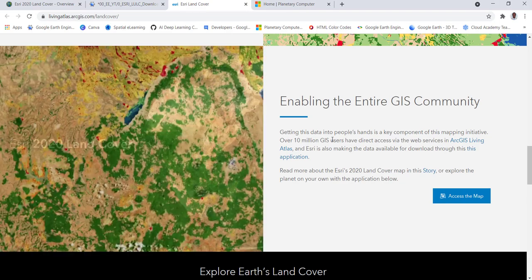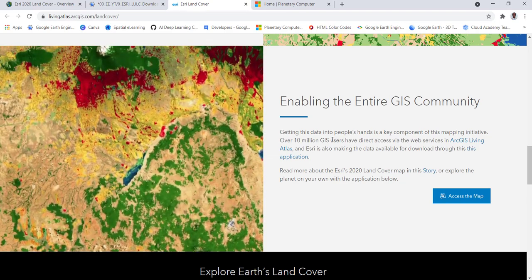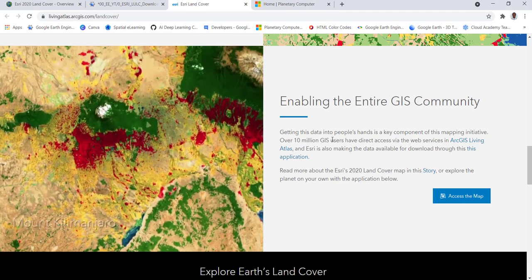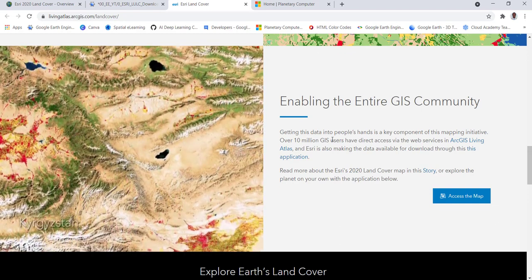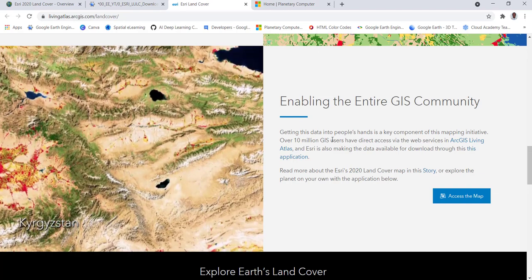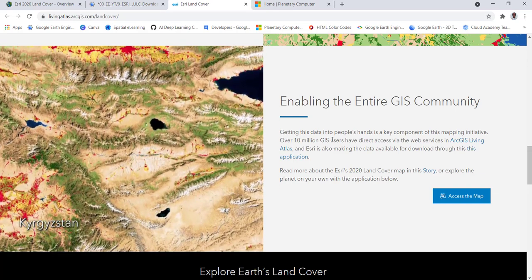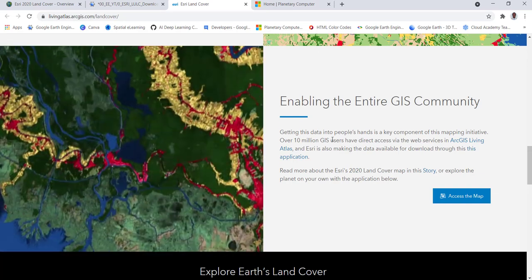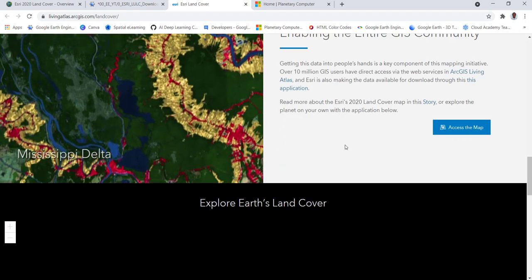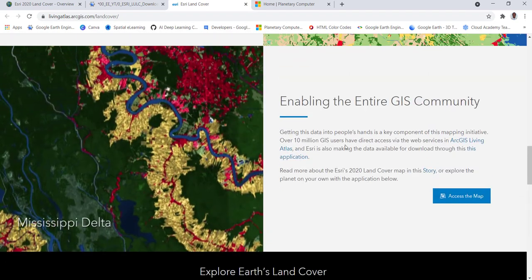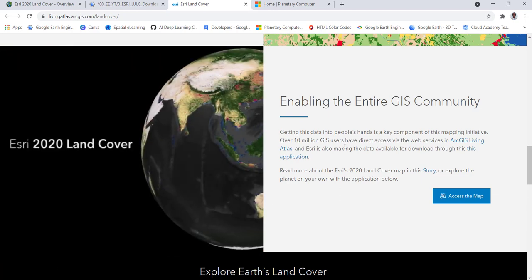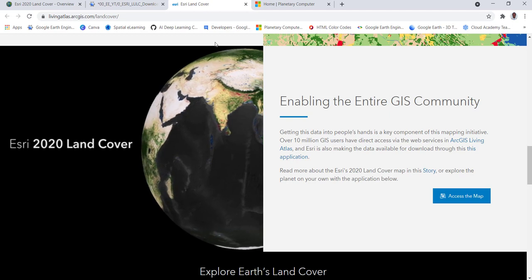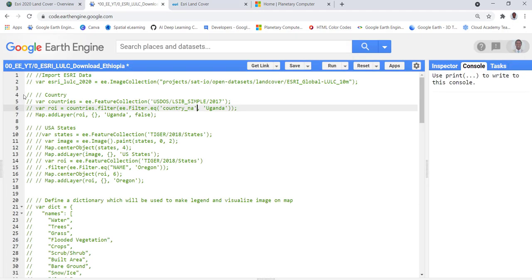This data is publicly available. One way to download it is through the livingatlas.esri.com platform where you can manually access and download the data. But in this tutorial, I'll show you how to access this same data using Google Earth Engine. I've already written a script that does that.